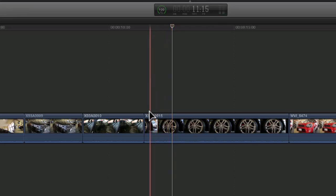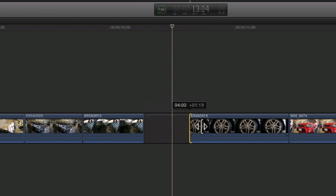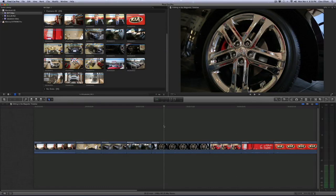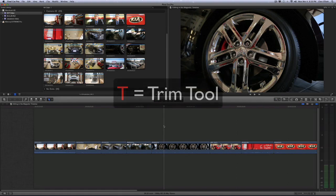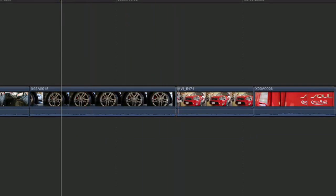Now, you can use the position tool to click and drag edit points. All it's going to do is move the edit point, and it's not going to ripple. So it's going to leave a gap in its wake. Another very important tool to note is the trim tool, which is the T key on your keyboard.